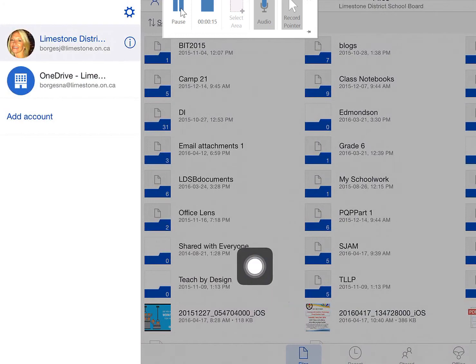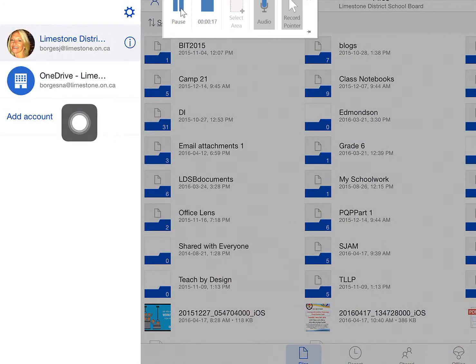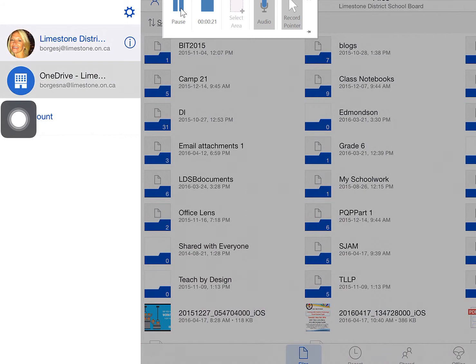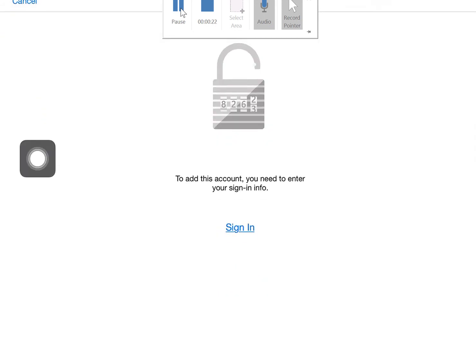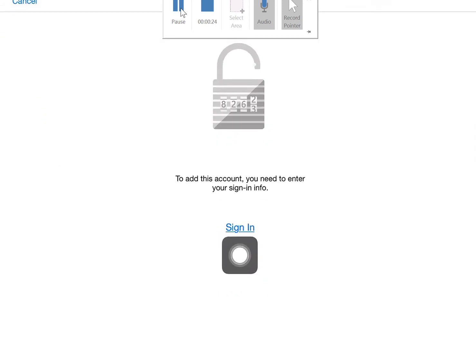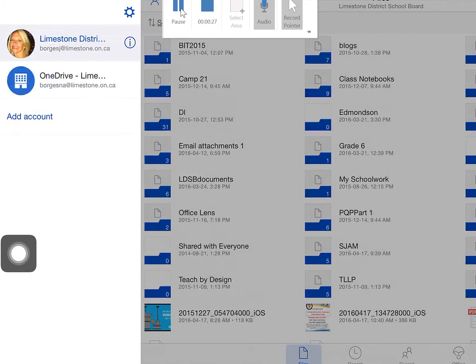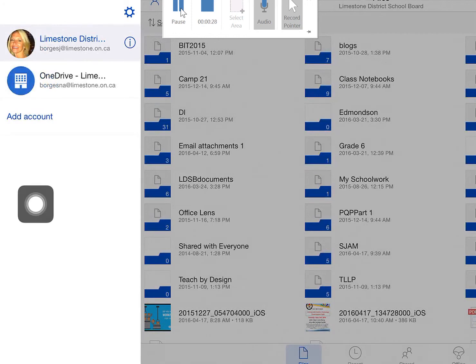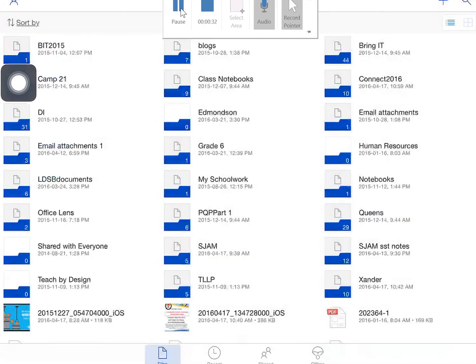Any other user of this device will have their credentials down the side. However, if I try to access their account, I will be denied because I don't have their sign-in credentials. Find your own account and click on it. This is great for shared devices in the classroom.